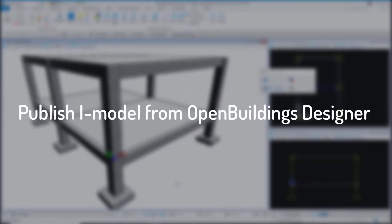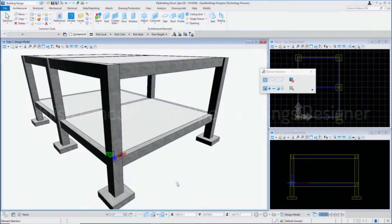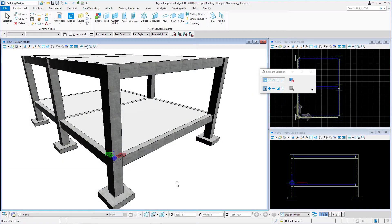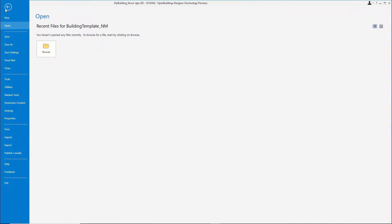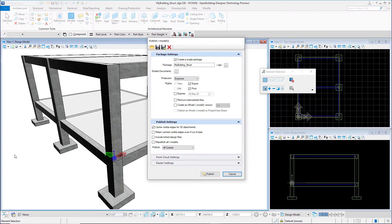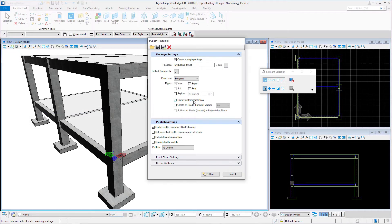We are going to start by exporting an iModel from Open Buildings Designer. An iModel is a container of BIM information along with a 3D model. To export an iModel, we first open the model in Open Buildings and then go to Files, then Publish iModel. We select a location for the exported iModel, turn on the following options, and finally Publish iModel.